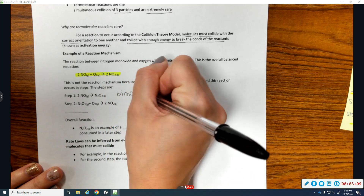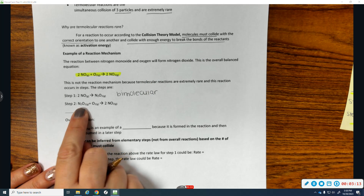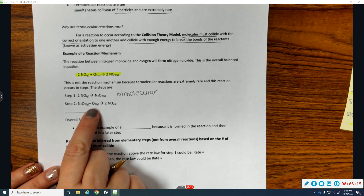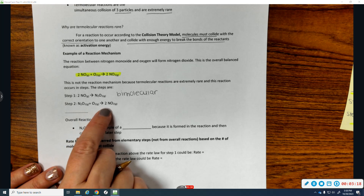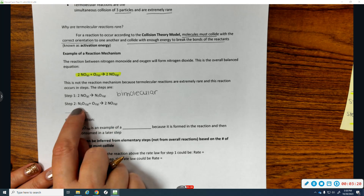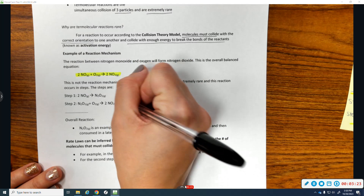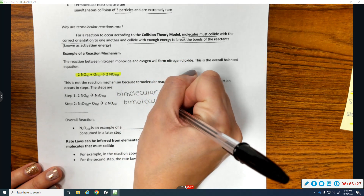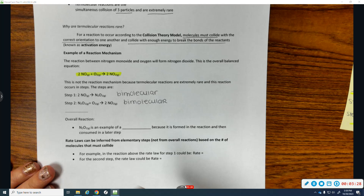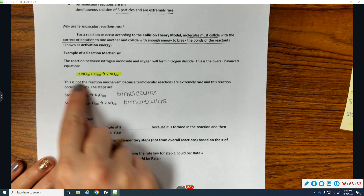Step 1 makes one N2O2. Then that N2O2 collides with an O2 to make 2NO2. Once again, there are two reactant molecules, so that's a bimolecular step. And when you combine the steps, you end up getting the overall reaction.